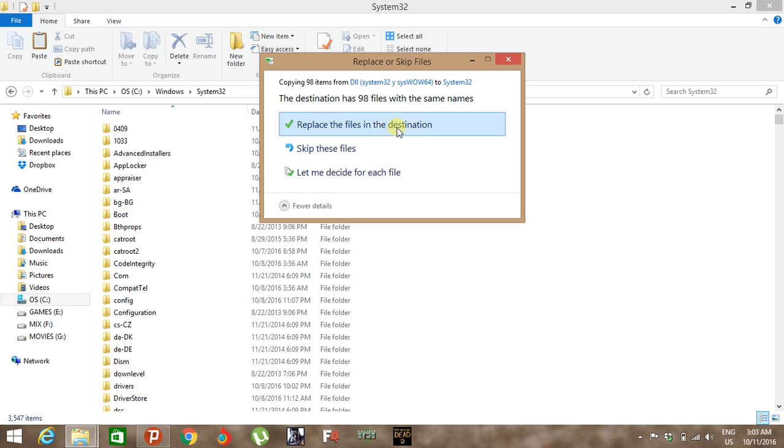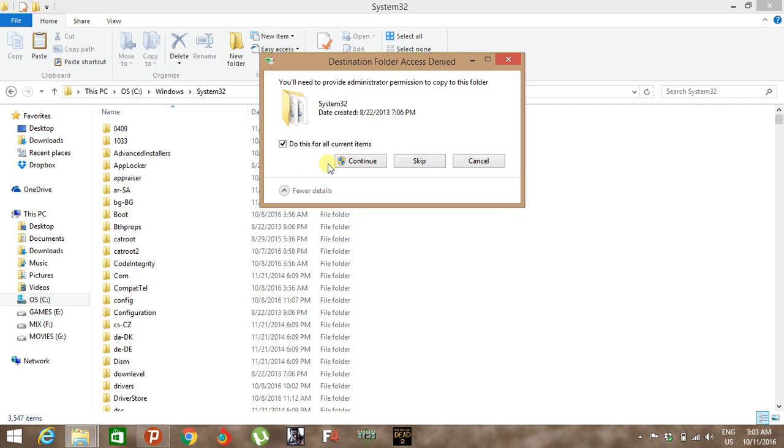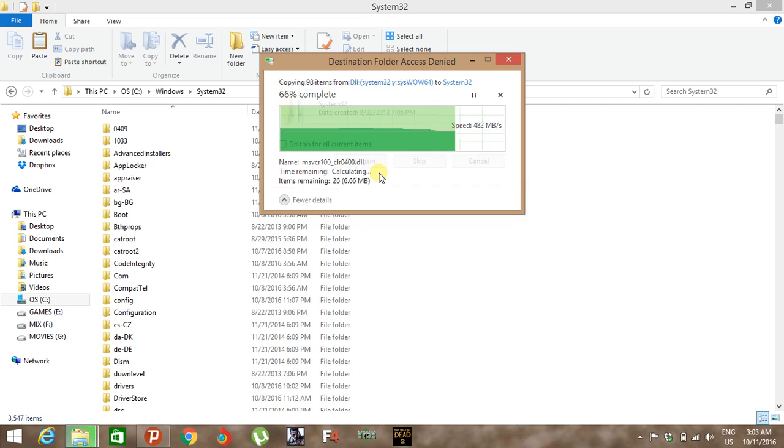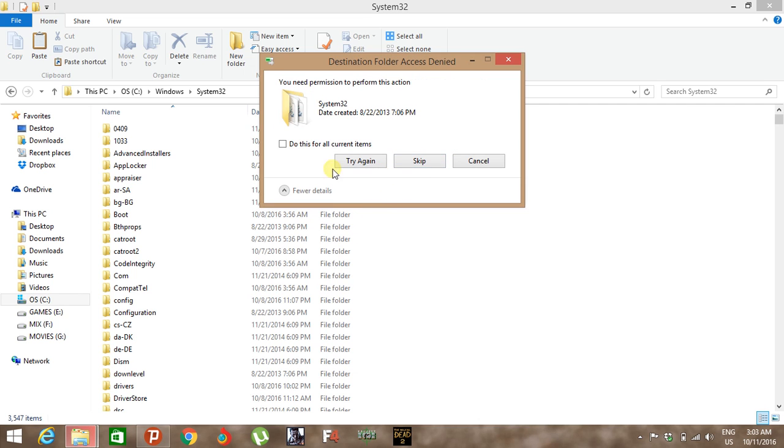Some files will not be copied, so don't worry about those files, just skip them.